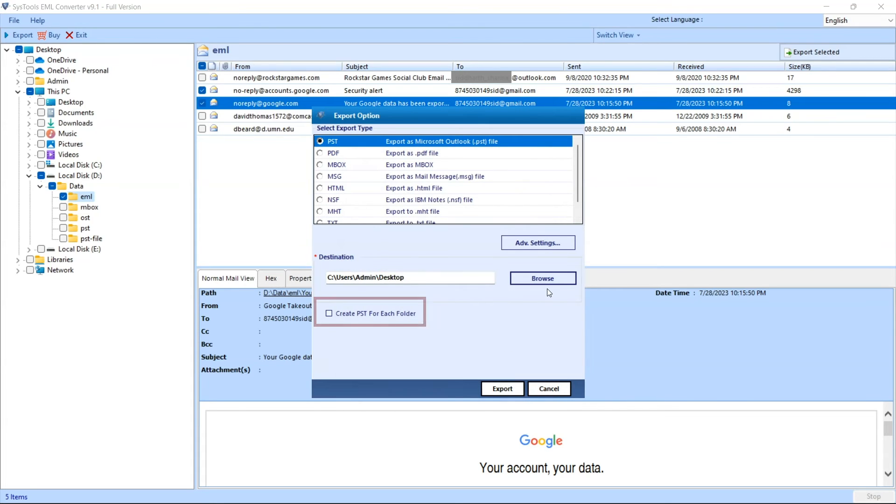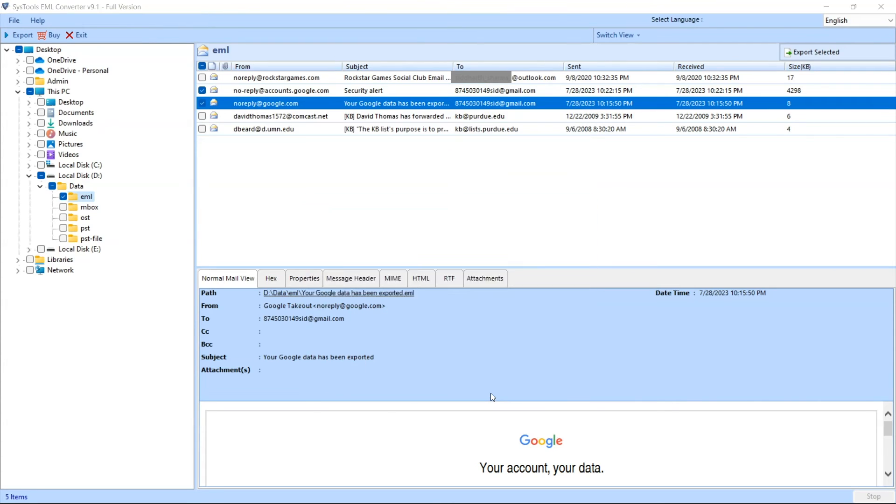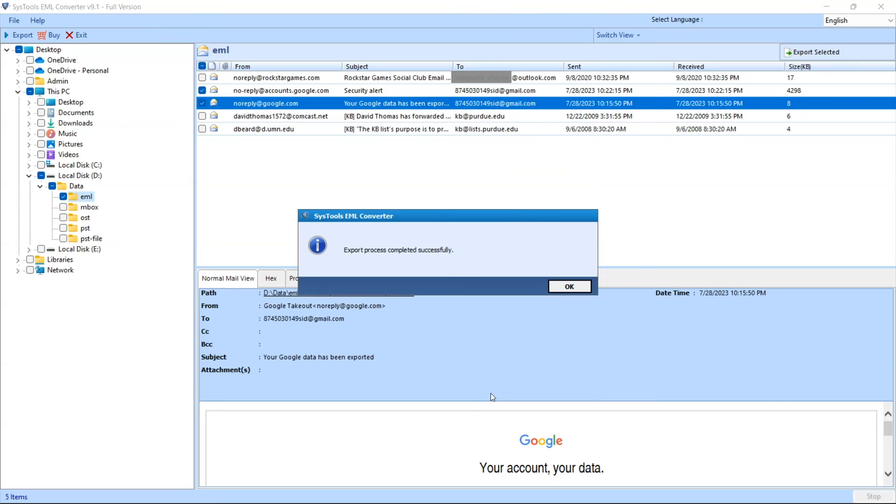Select create PST for each folder option. At last, click on the export button to start the conversion process. Once the export process is completed successfully, click on the OK button.